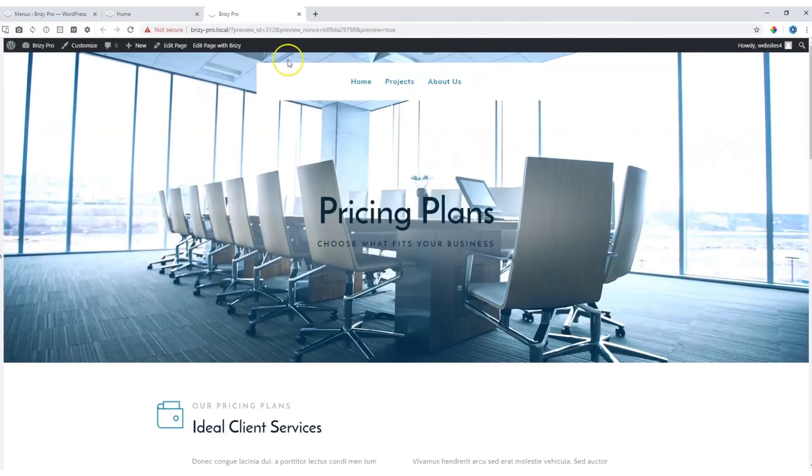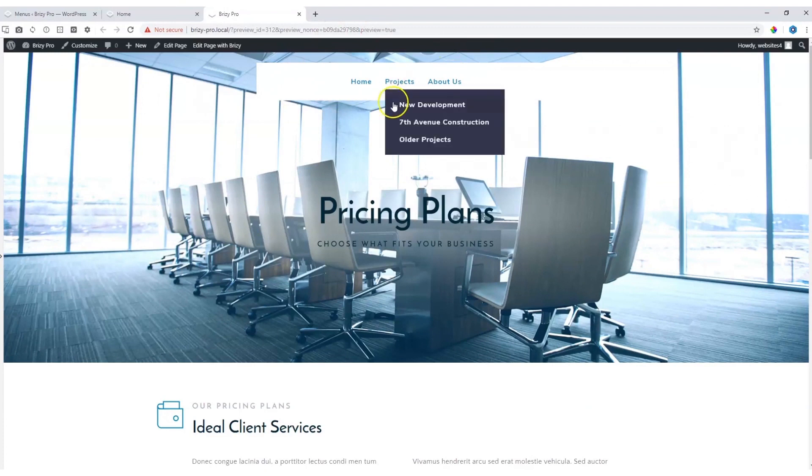On the front end, it will look like this. And if you have submenus, it will display over here.